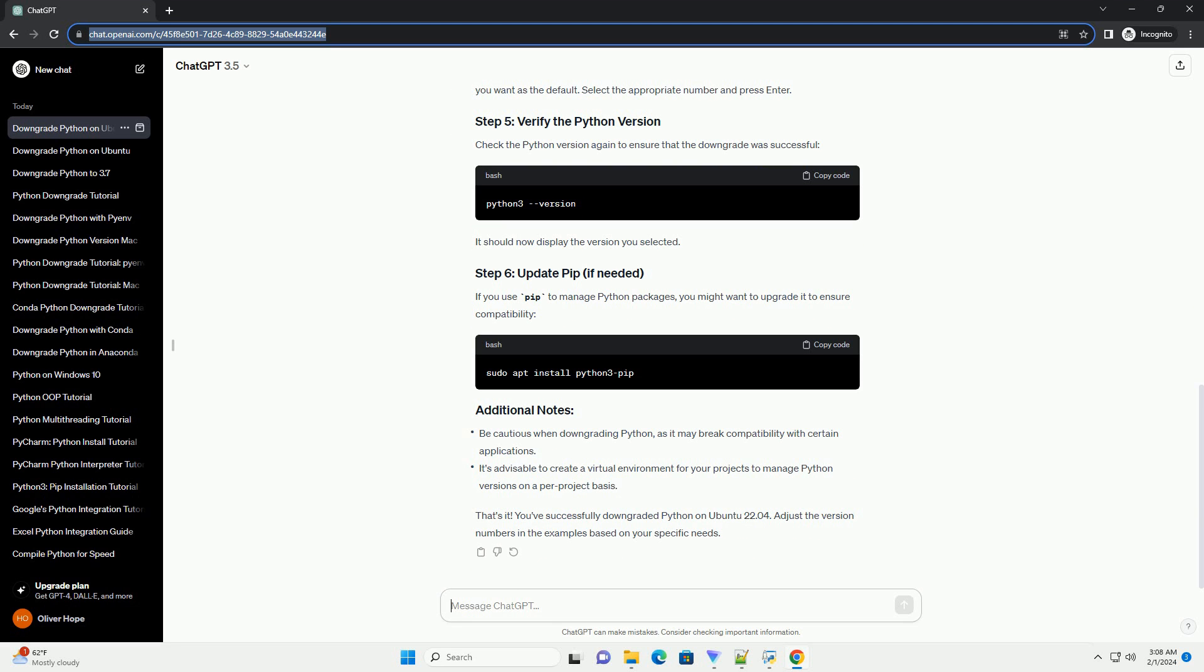Select the appropriate number and press Enter. Check the Python version again to ensure that the downgrade was successful. It should now display the version you selected.